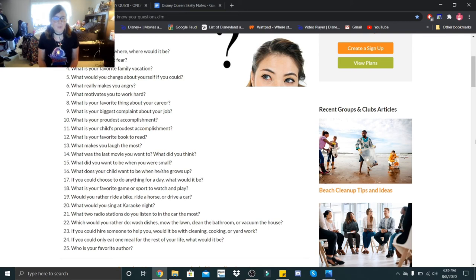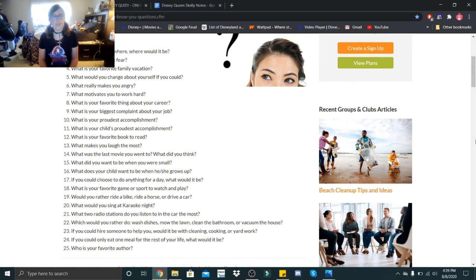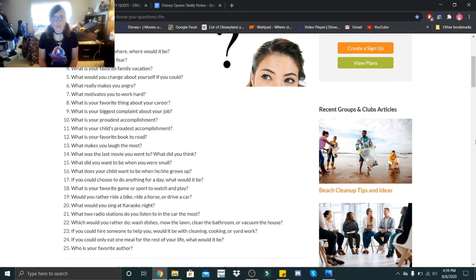Which would you rather do: wash dishes, mow the lawn, clean the bathroom, or vacuum the house? Wash dishes. If you could hire someone to help you, would it be cleaning, cooking, or yard work? It would be cleaning.